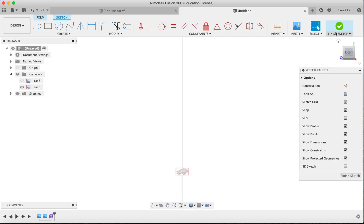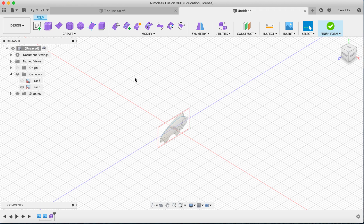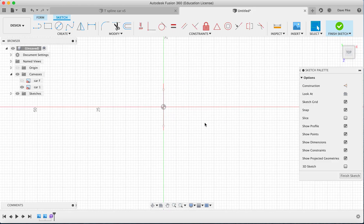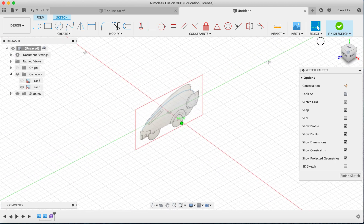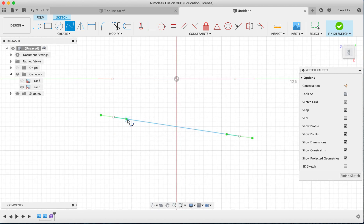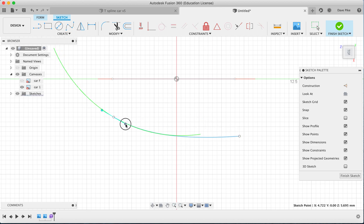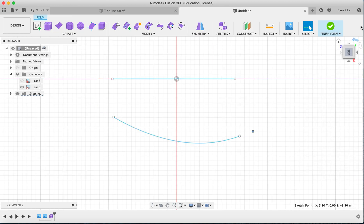Now we're going to create another sketch on the top plane. Start sketch, choose the plane, and zoom in. I don't have a plan view for this one so I'm roughing it as I go. I'll estimate where the line should go, take the spline, mark it out, and bend it to the shape I want, then say done.